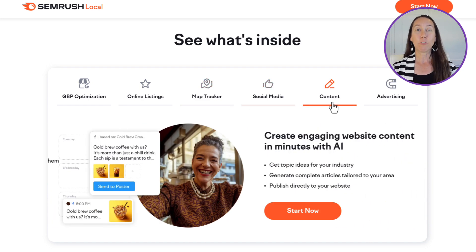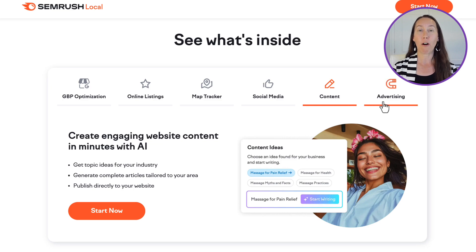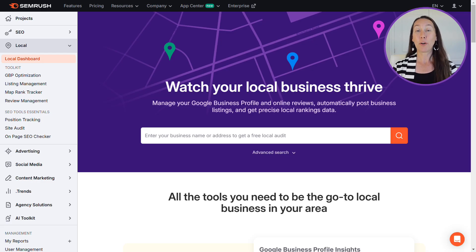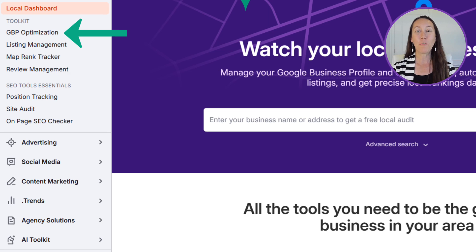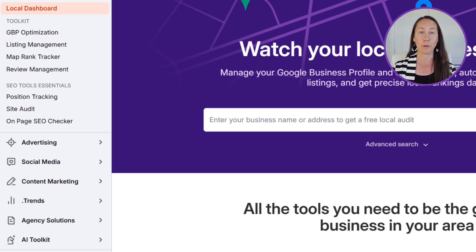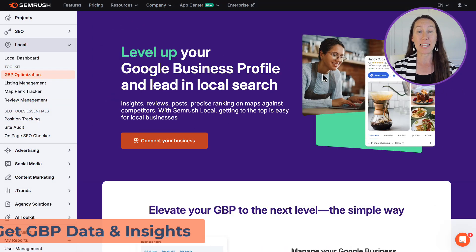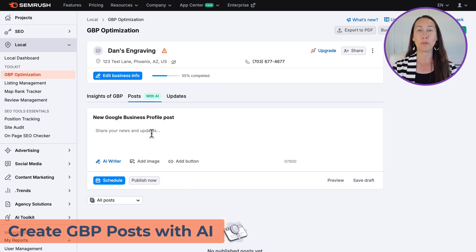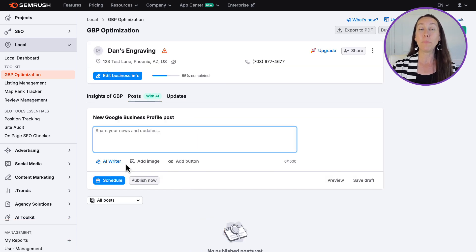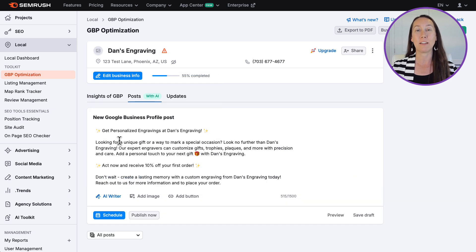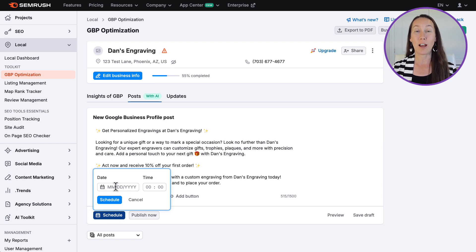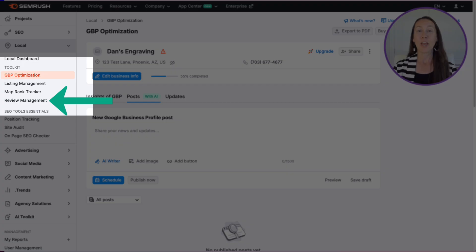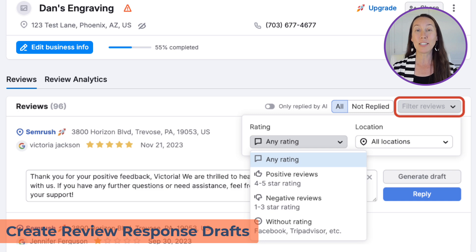Let me give you a quick sneak peek. First up is Google Business Profile optimization, all about giving you a local visibility boost. You'll be able to get data and insights, create Google Business Profile posts with the help of an AI writer to do it faster, and even schedule those posts weeks and months in advance so you can batch your content and start seeing results while focusing on other areas of marketing.